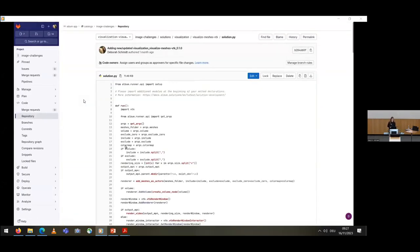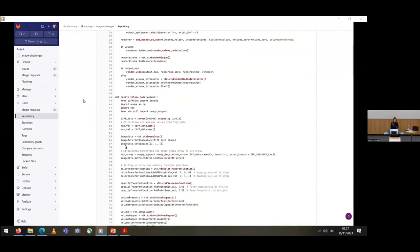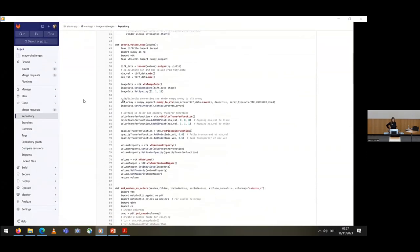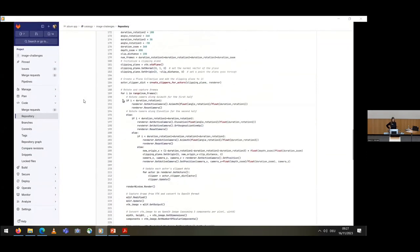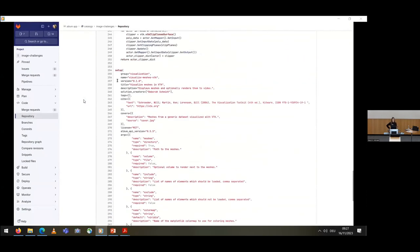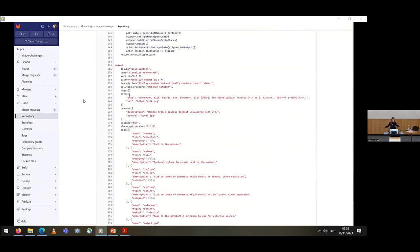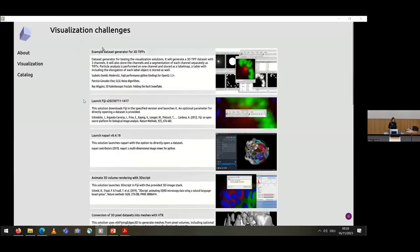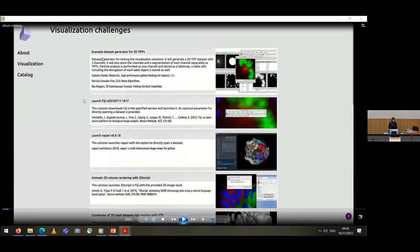Just briefly — a solution is a single Python file that includes what we are running, in this case VTK, and at the bottom of this file there's the core of the Album solution: the setup method that includes all the metadata. The idea is to make it easy so that you have one file that includes all the information and wraps an existing application for a specific use case, including the dependencies of the conda environment.